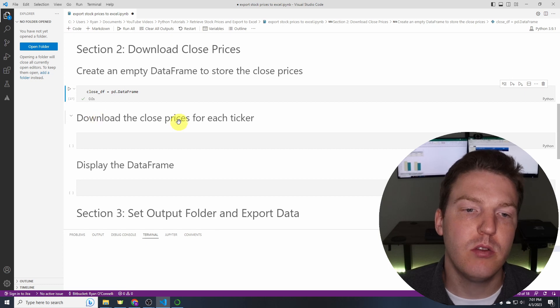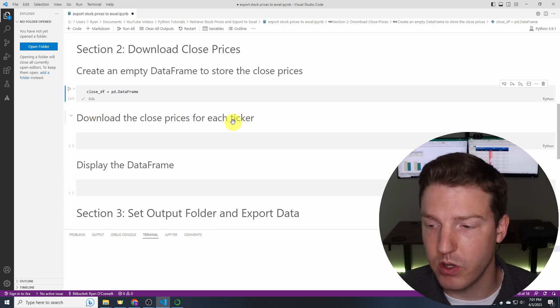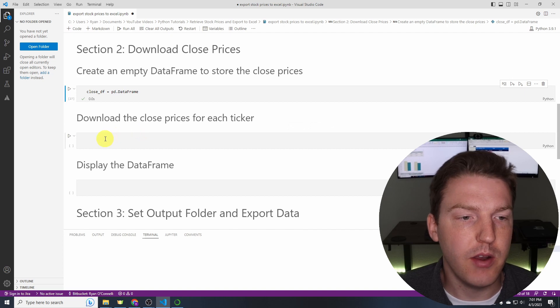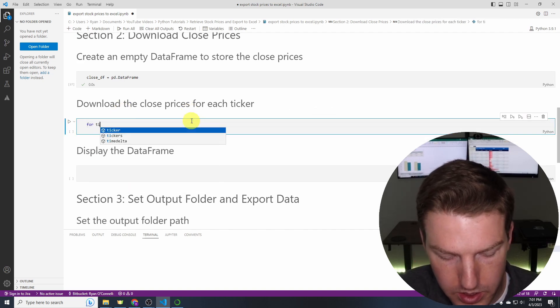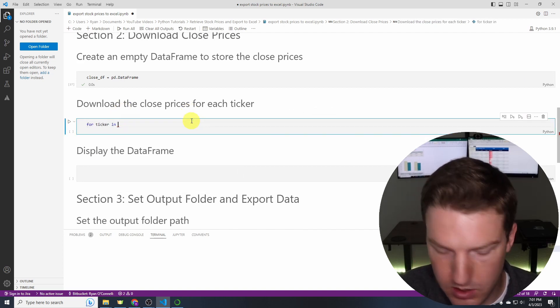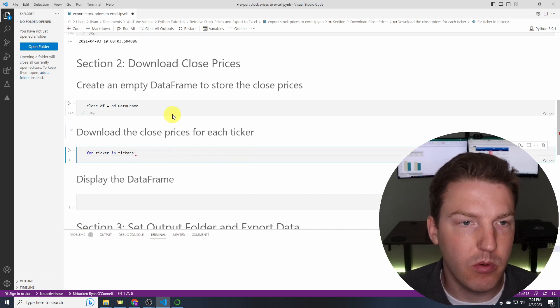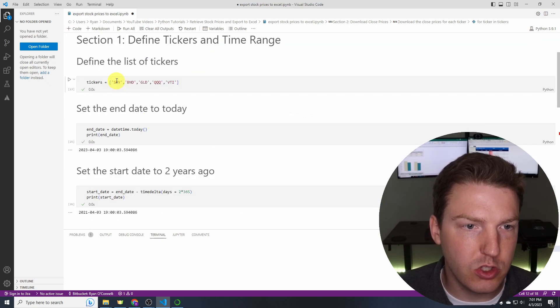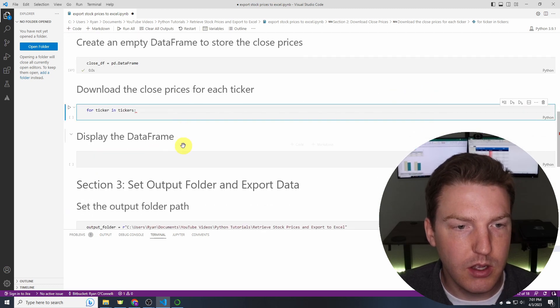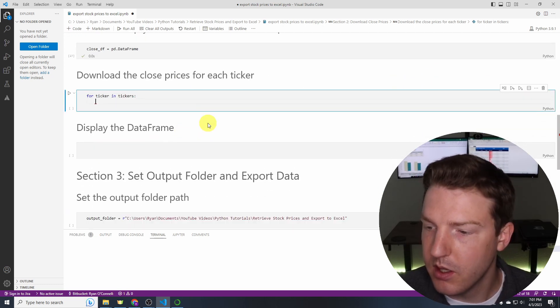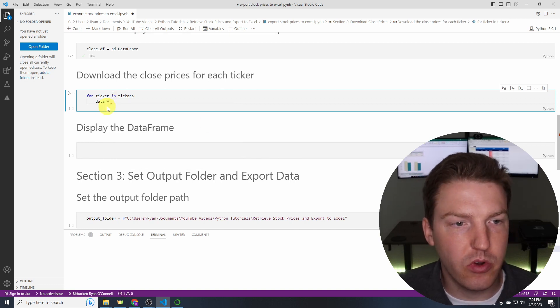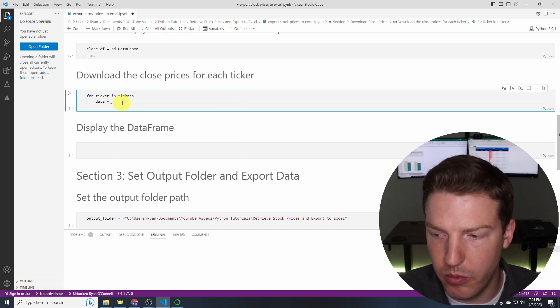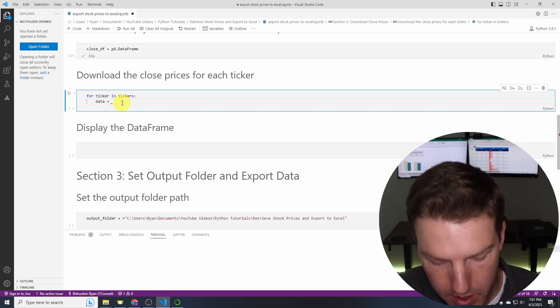Now we're going to download the close prices for each ticker. And this is where we're going to start using the Yahoo Finance library. So for ticker in tickers. So we're just creating a for loop where we're going to loop through each of the elements in this list here. Okay so data. So we're going to basically create a data frame that holds all the output from Yahoo Finance and then we're going to grab the column we want after that.